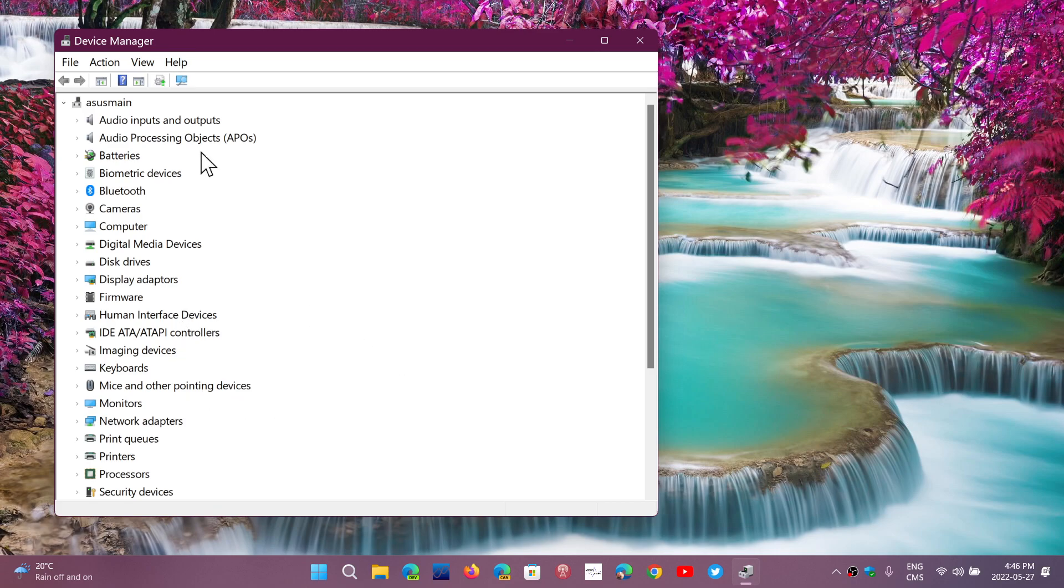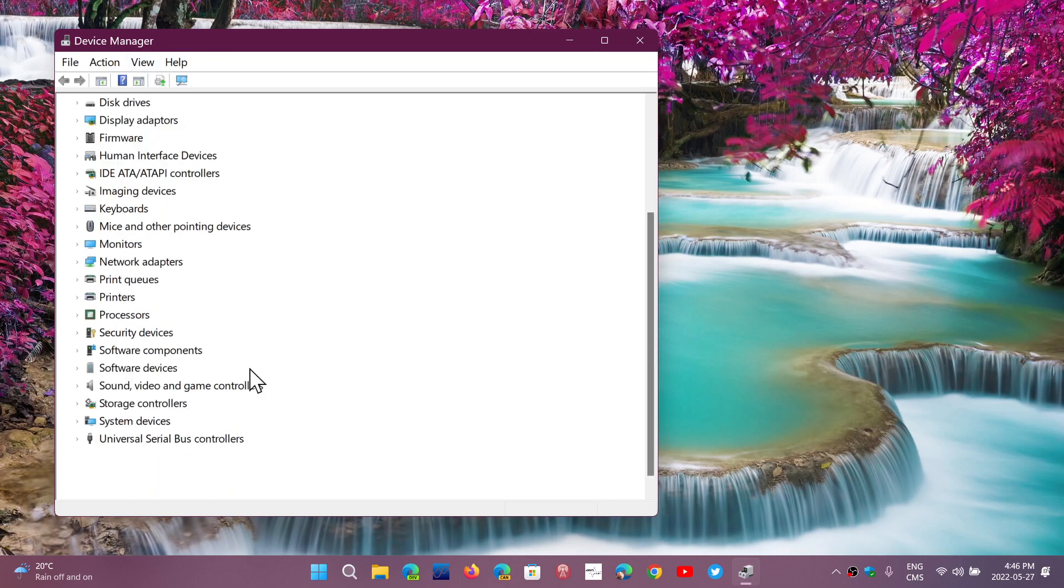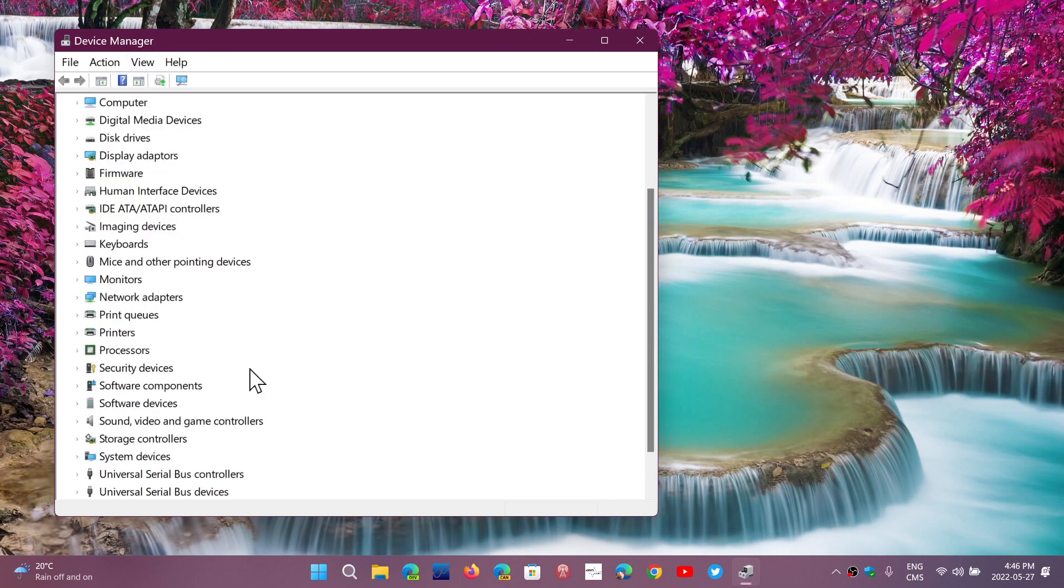The device manager will pop up and you will see here everything that is hardware related, or sometimes it could be software if there's virtual drivers, for example. But in here you will see if there's something wrong.